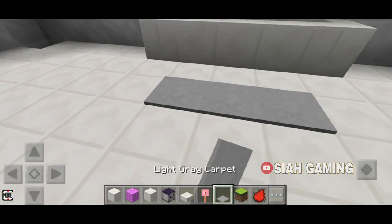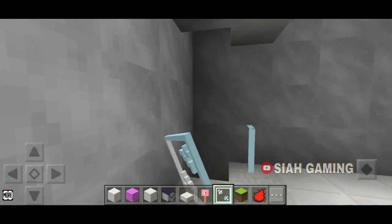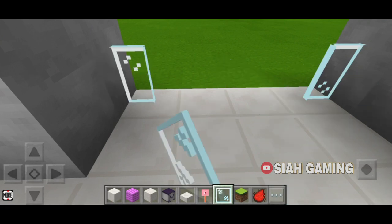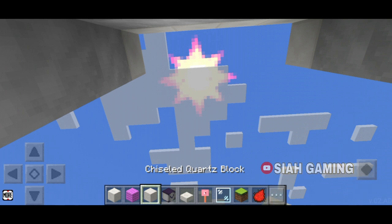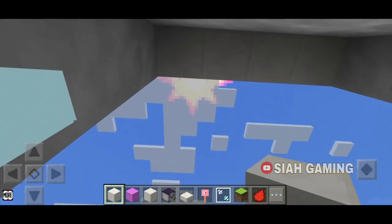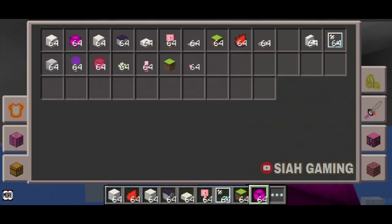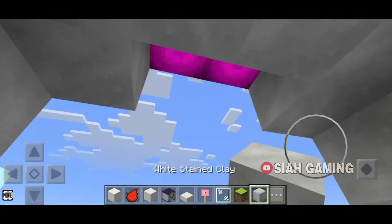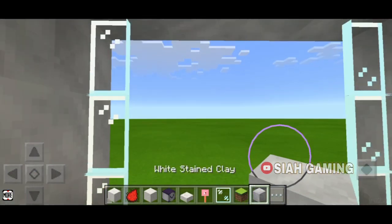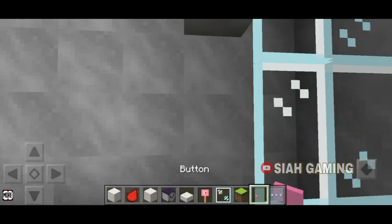Put a rug right here, and the glass like this. Then put some blocks right here and there, and a button right there.